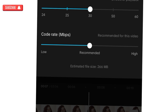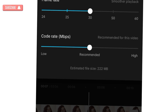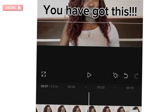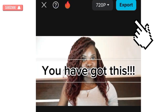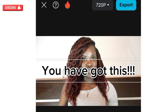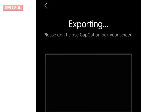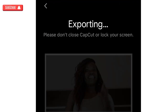For the bitrate, you can leave it at the recommended setting or make it higher. For this particular video I'm okay with the defaults since it's for teaching purposes. Once you're done with that, click on export.